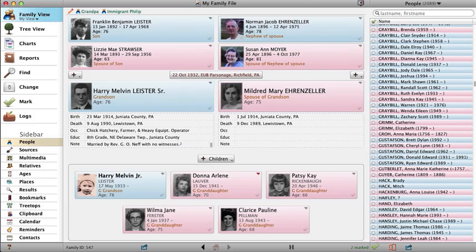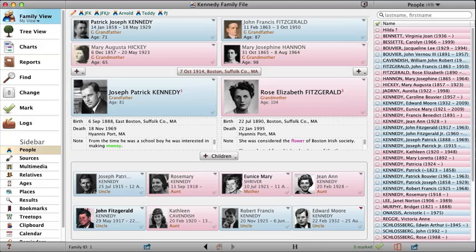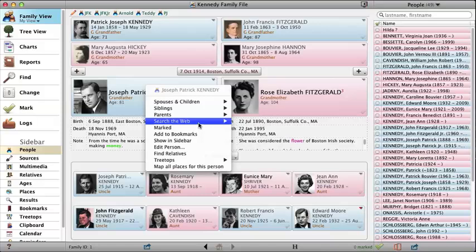Family Views are customized by choosing Reunion, Preferences, Family View. Each person in the family file has a new pop-up menu button. This little menu shows a person's siblings, spouses, and children, and it also includes many other features for that person, like searching genealogical websites.